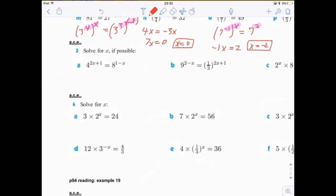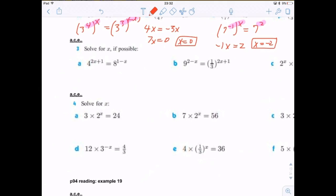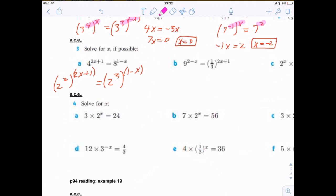Problem 3a — solve for x if possible. 4^(2x+1) = 8^(1-x). Since 4 is 2 squared and 8 is 2 cubed, we set the exponents equal after expanding: 2(2x+1) gives 4x+2, and 3(1-x) gives 3-3x. Adding 3x to both sides and subtracting 2: 7x = 1, so x = 1/7.